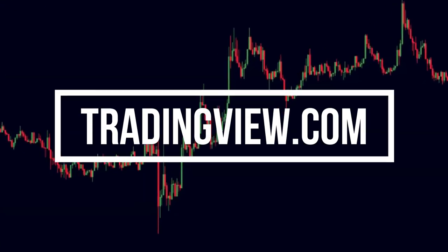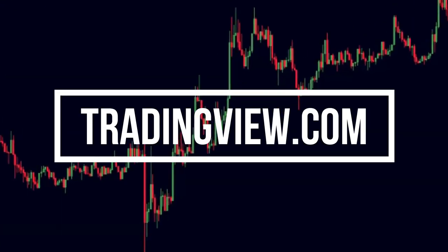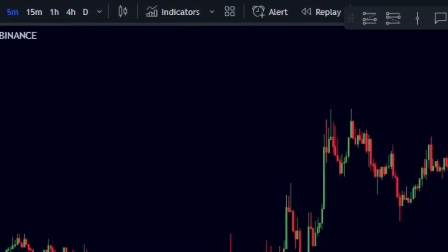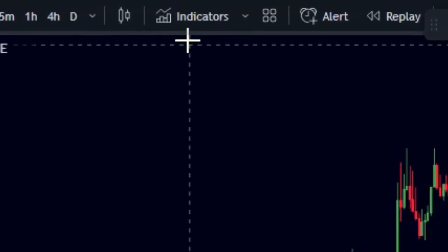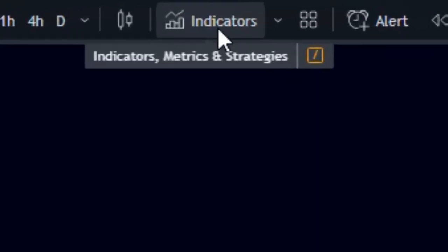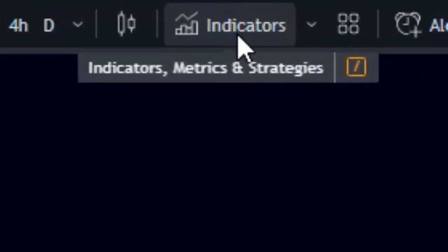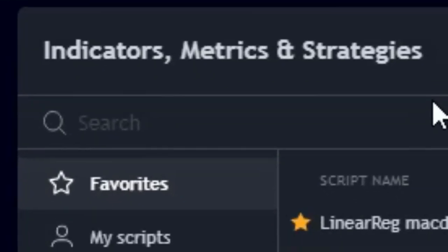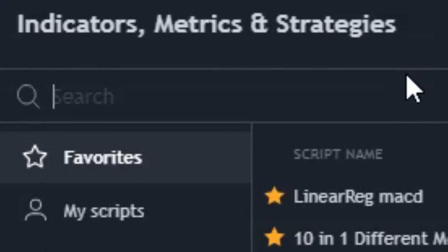Open TradingView.com, head over to the indicators section, search for FTS, and click on the indicator's name to add it to your chart.